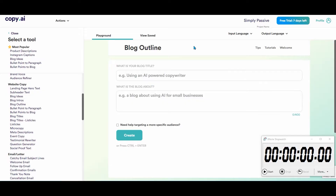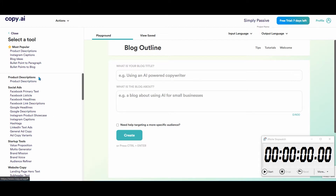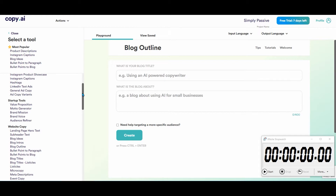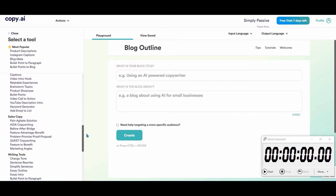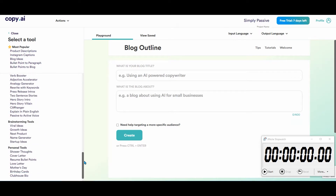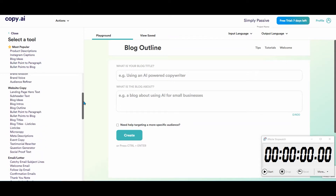Let me record my screen. This is the main copy.ai page. You have a ton of tools here — product descriptions, social ads, startup tools, website copy, emails and letters, social media, sales copy, writing tools, brainstorming, personal tools. You can do pretty much anything. We are just going to focus on the blog outline and the blog intros.